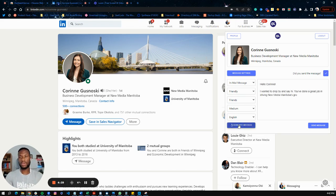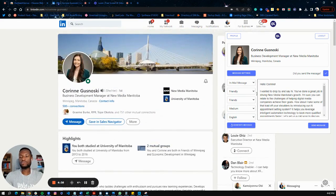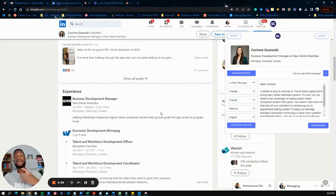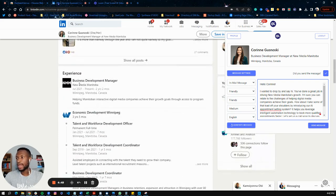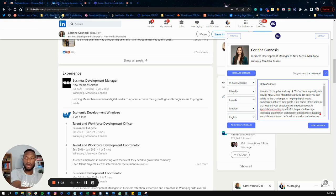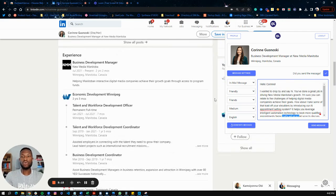Now generate the message. What our software is doing is looking through Corinne's profile information, finding everything we know about her, and using that to create a personalized outreach message — also factoring in everything I entered about my offer. For example, it says: 'Hi, you've done a great job driving Manitoba's growth' — that's where she is and what she does — 'I'm sure you can relate to the challenges of helping digital media companies achieve their goals. How about I take some of that load off your shoulders by introducing our AI appointment system?' That's exactly what I created in my offer. It then references booking qualified appointments faster and finishes with the call-to-action to set up a call.